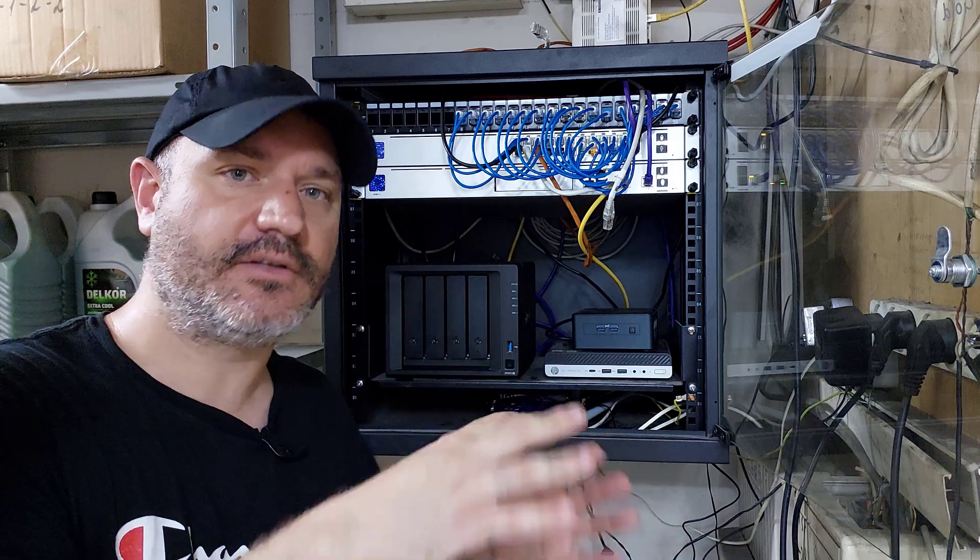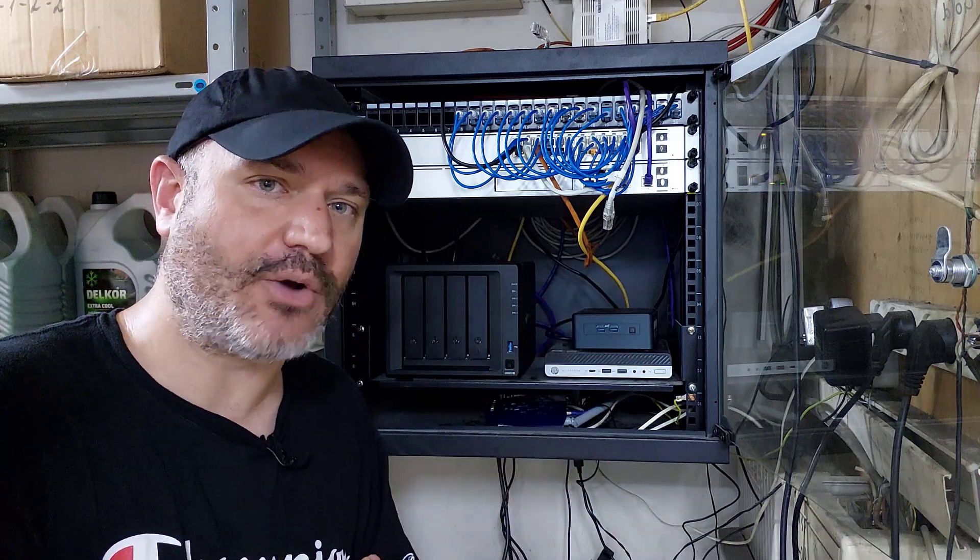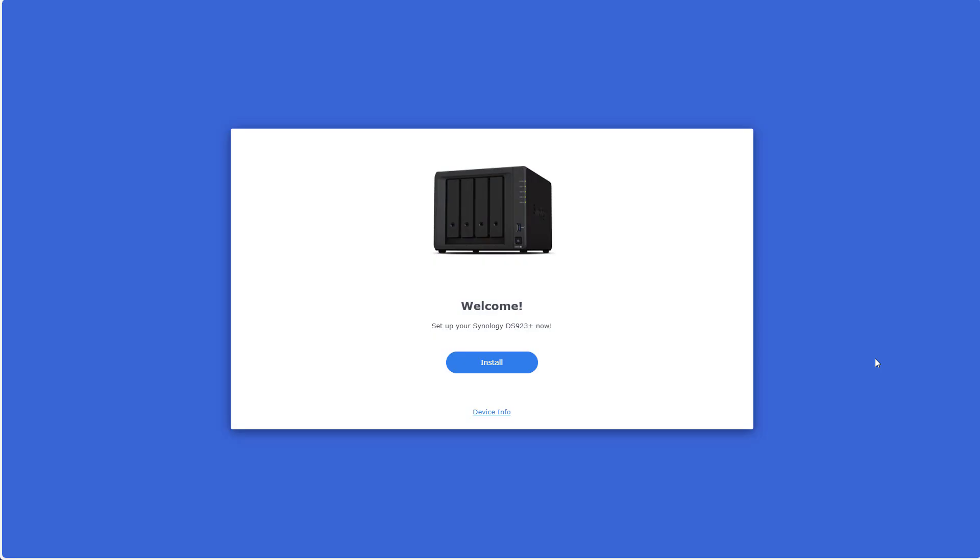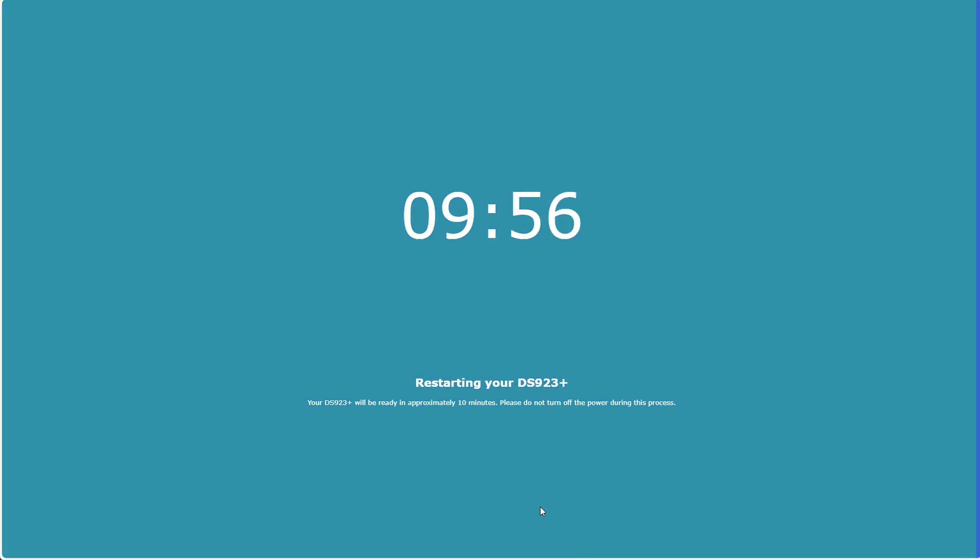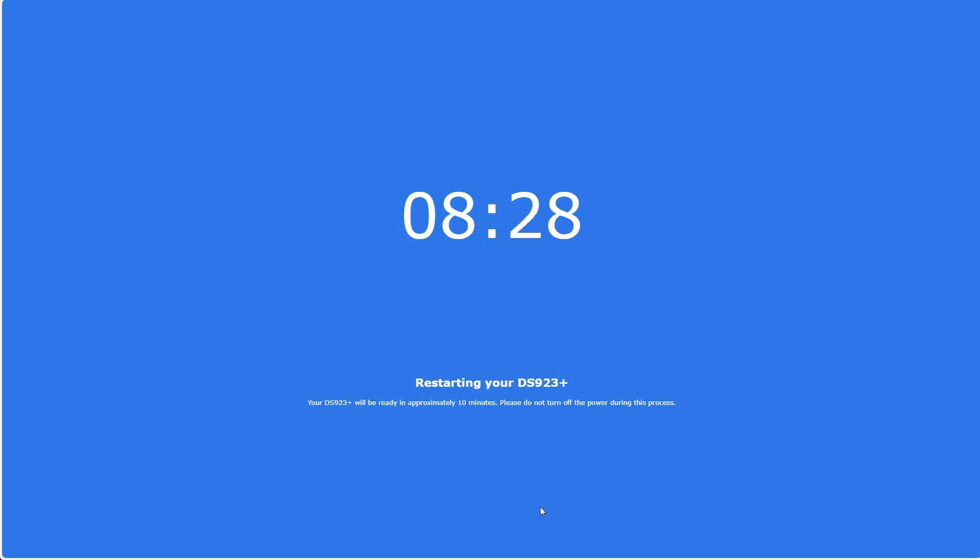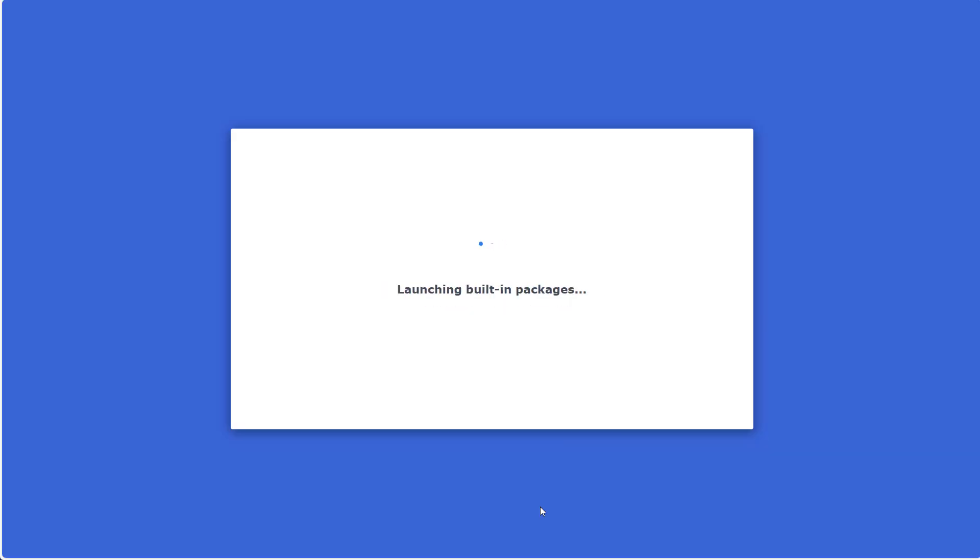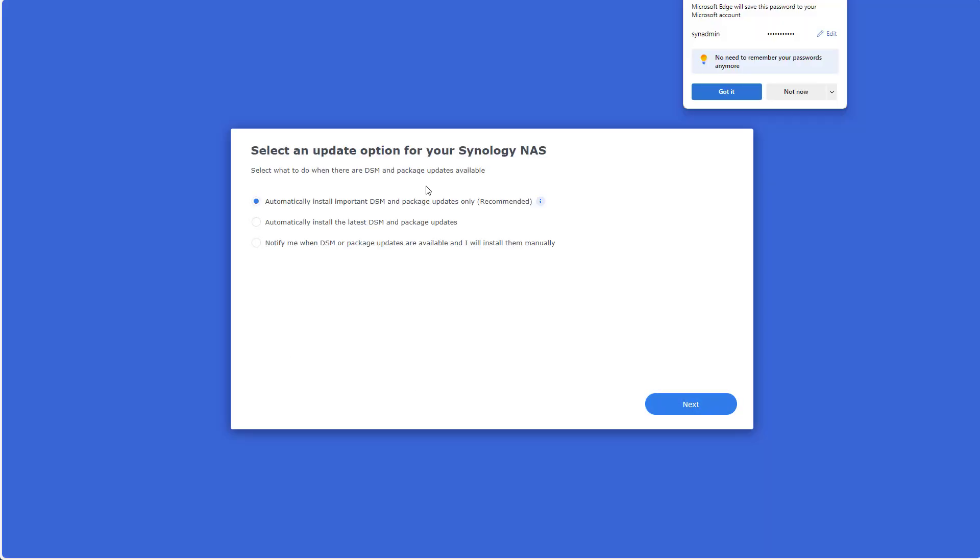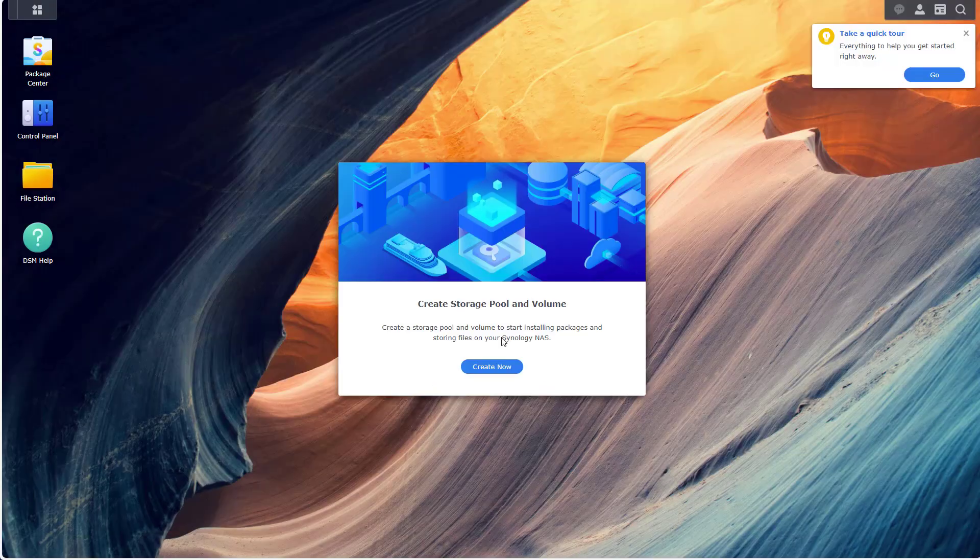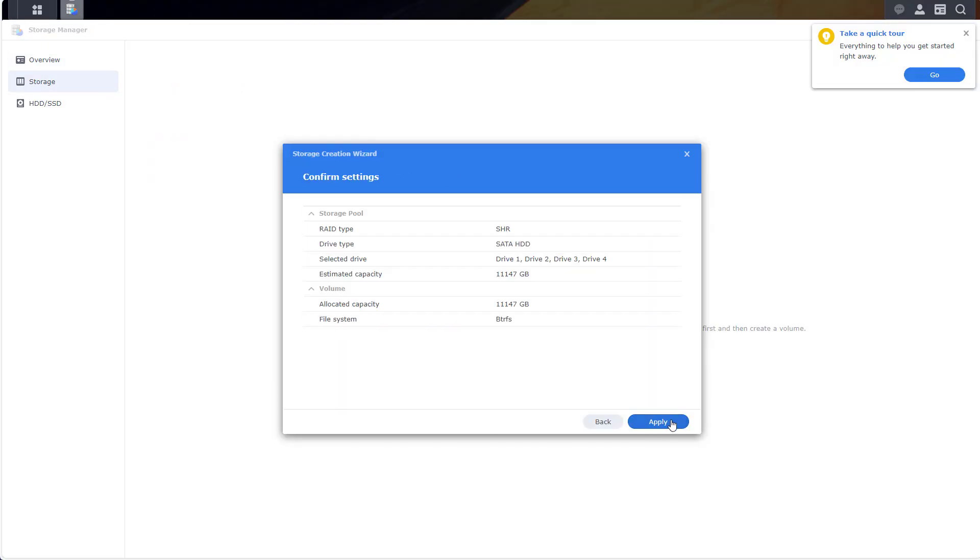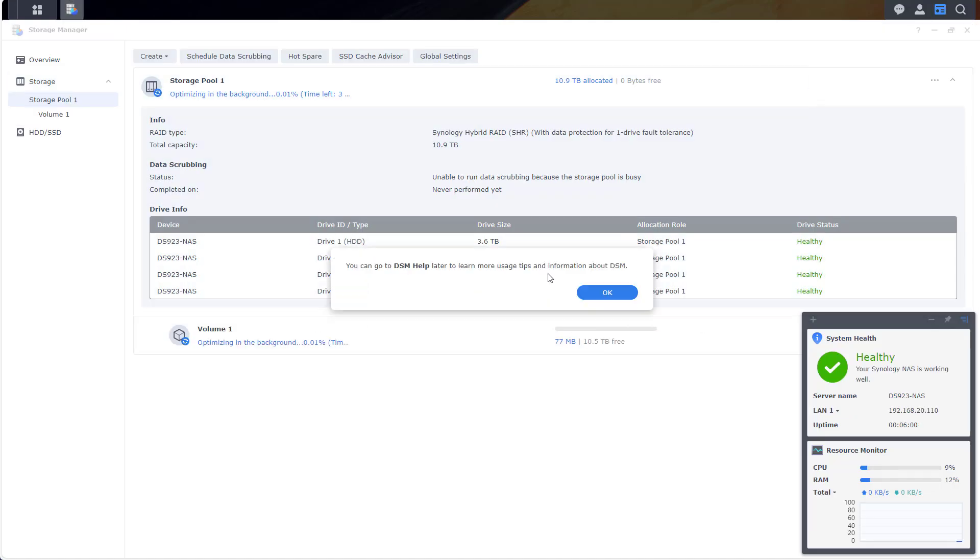All right guys, first of all let me apologize for the sound of my voice here, I'm suffering from a bit of a cold. I just went into my web browser and went to find.synology.com. Just to set the expectation straight here, this is not a tutorial. If you want to see an in-depth video about this process, I will put a link in the top right corner.